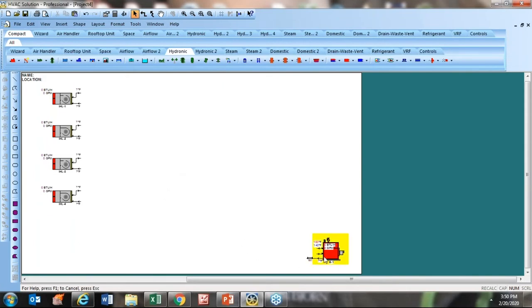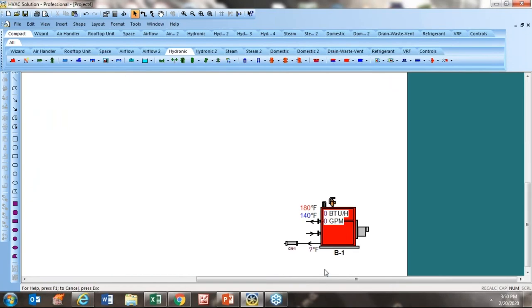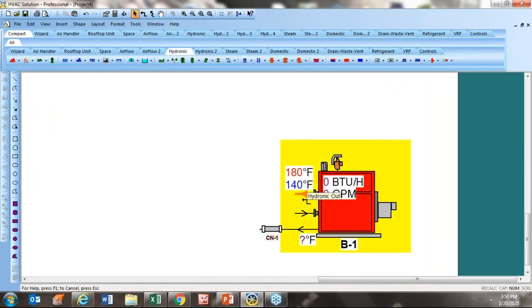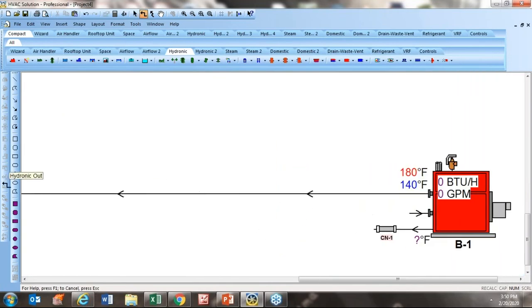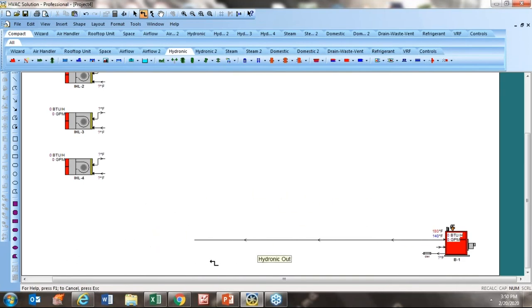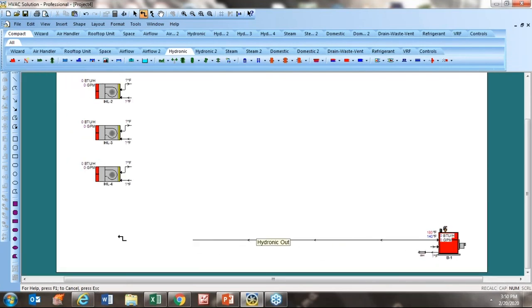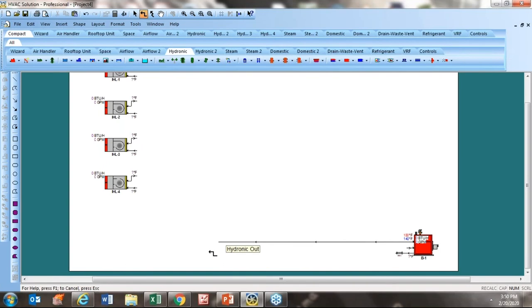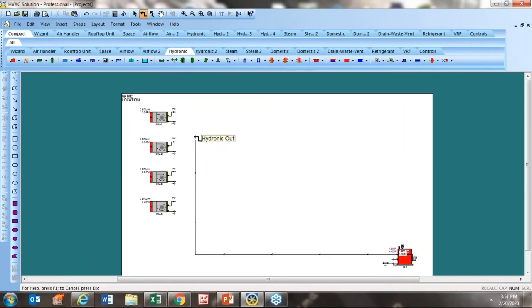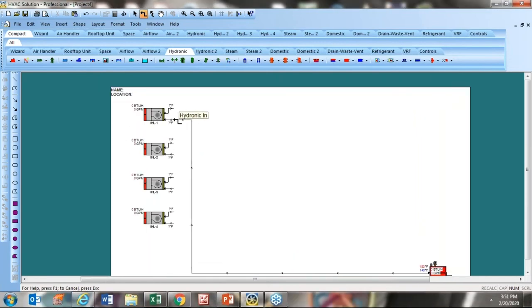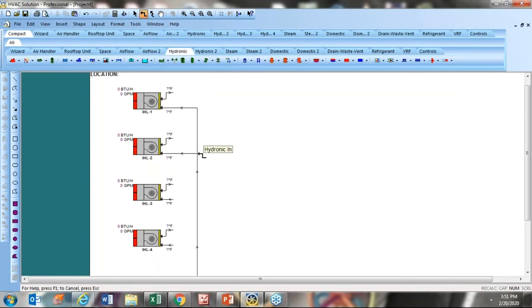Now let me start drawing pipe to connect the boiler to these loads. I select the pipe drawing tool for 90-degree angles, put my cursor on the little pipe tab of the component, left-click and release, and scoot my mouse to draw pipe. Every time you want to change direction, just left-click and release. Now I'm going vertical — I left-click and tie into the load. It takes a little getting used to, but once you do it's pretty easy.